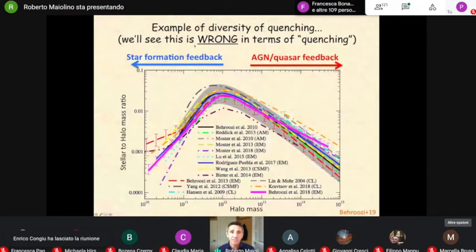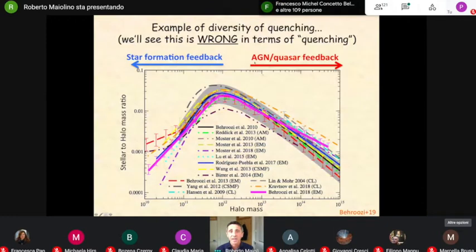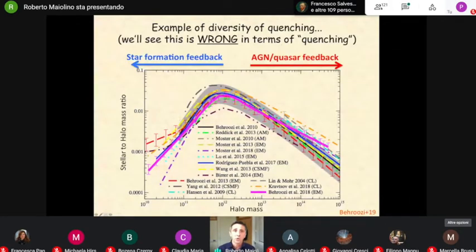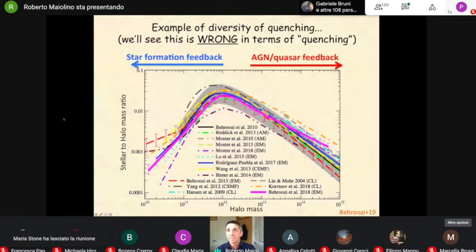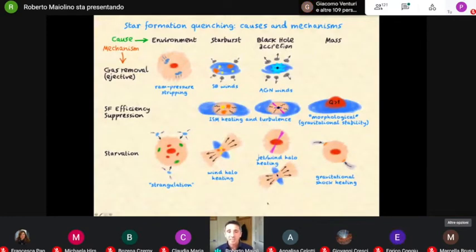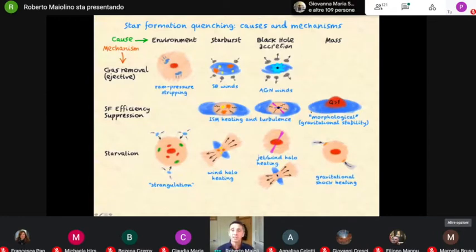An example of this diversity of quenching is given by this famous plot, where you have the halo mass ratio as a function of halo mass. The common idea is that at high masses, AGN quasars are dominant, while at low masses, stellar feedback is more important. My bold statement will be that this plot is wrong in terms of quenching. I can already hear people screaming in outrage, but I'll try to motivate this statement. I will try essentially to show that at least for central galaxies and high mass satellites, the black hole is the main responsible for quenching.